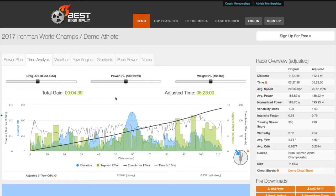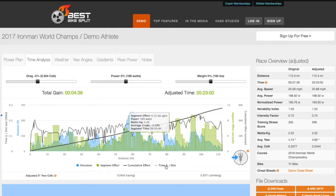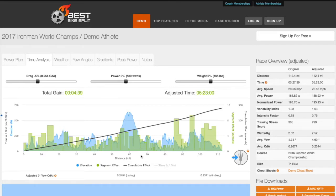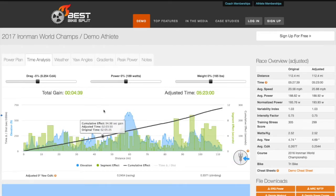For this particular course, drag appears to be a bigger factor than weight. This will vary between courses and conditions, but the tool provides a great way to gain insight into focus areas leading up to any race.